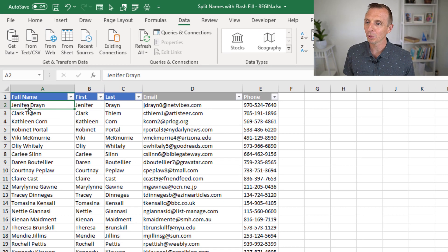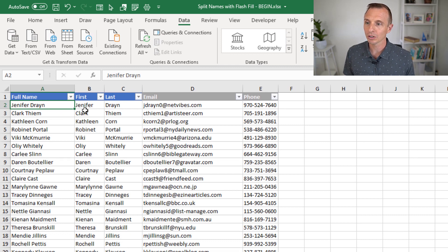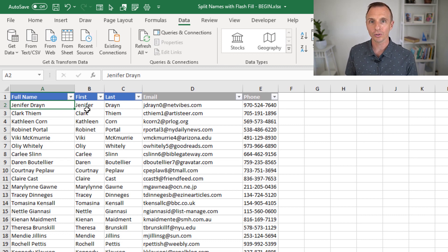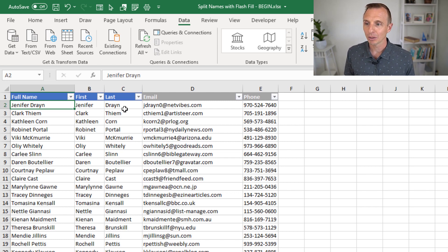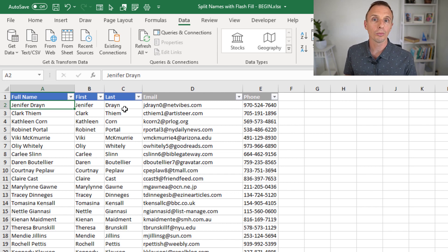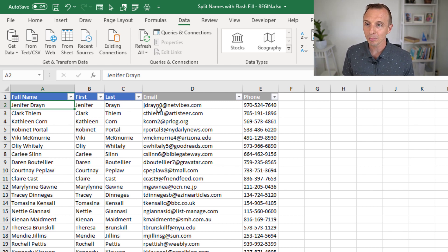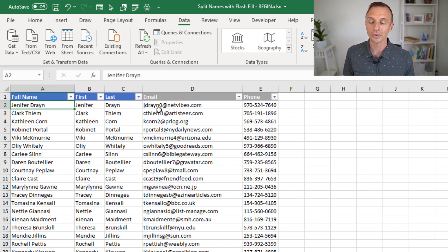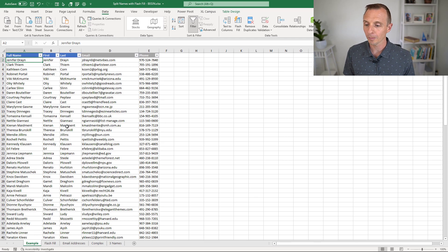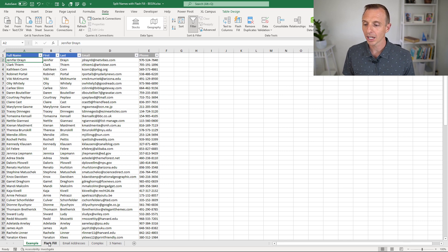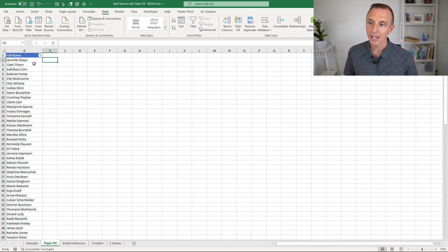Here we have an example where we have this column of full names, and we want to extract or return columns with just the first name and last name here in separate columns. And we're going to look at how to use Flash Fill for this. We're also going to look at some more complex scenarios where we split this email address, and then an even more complex scenario with multiple names in a full name column. So we'll first jump over to this Flash Fill sheet where I just have this list of full names here.